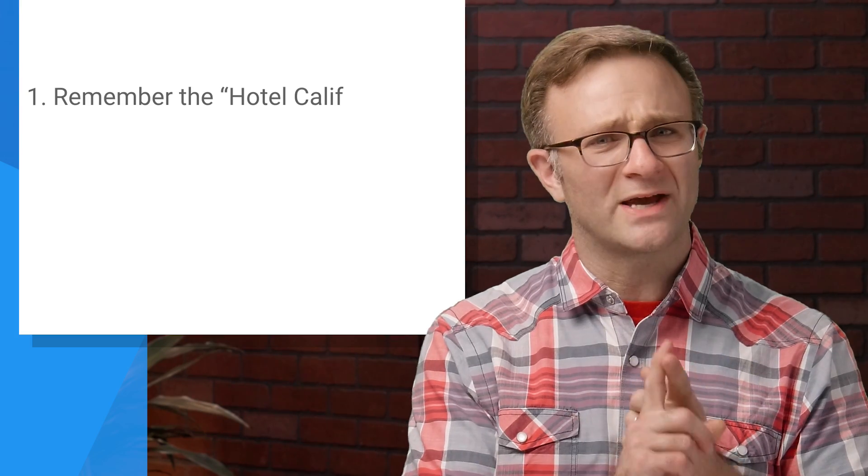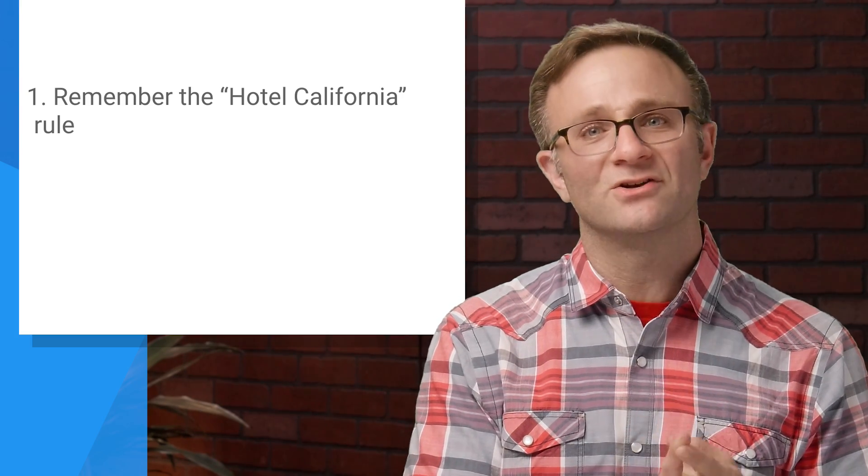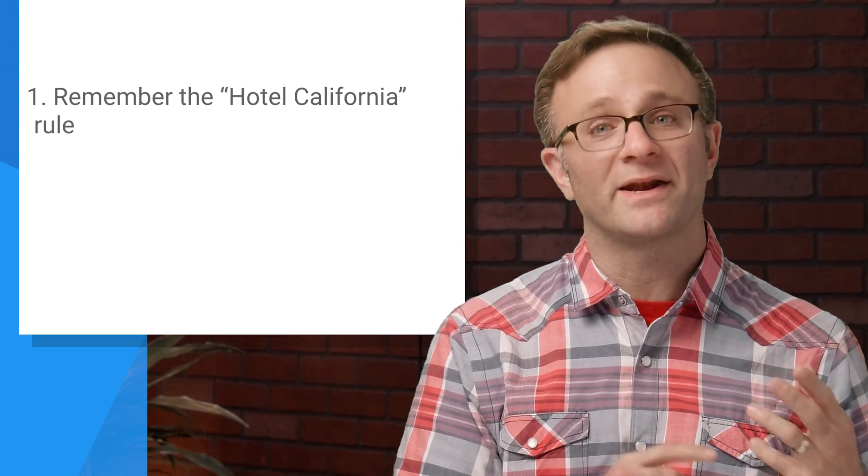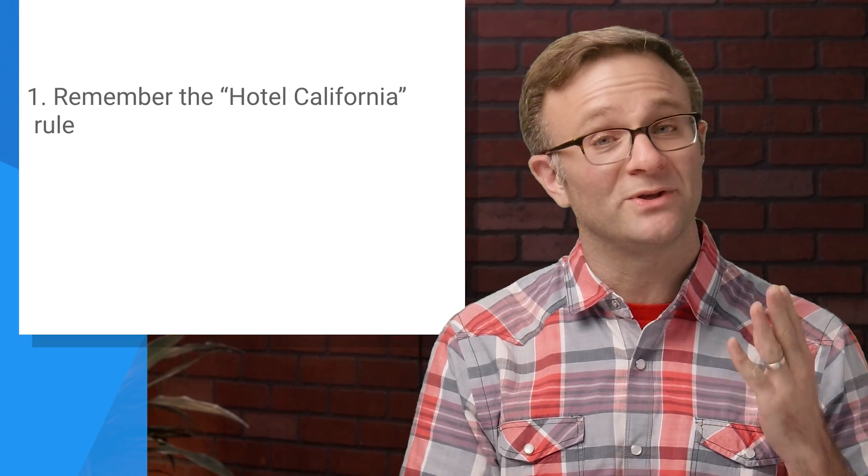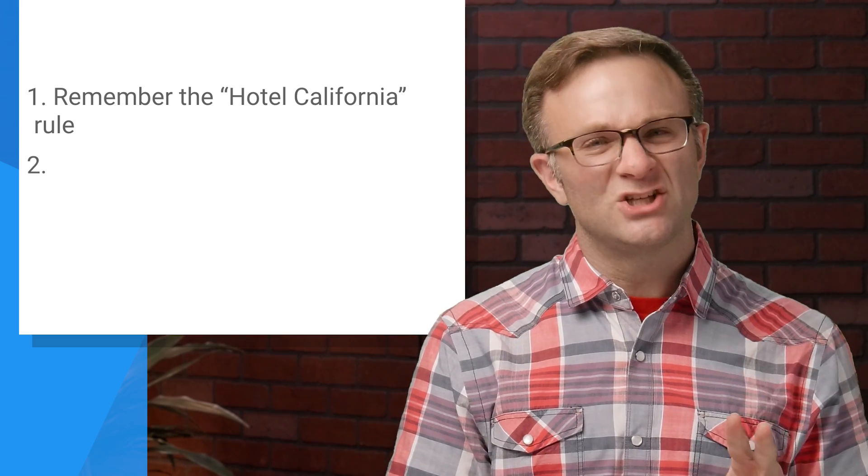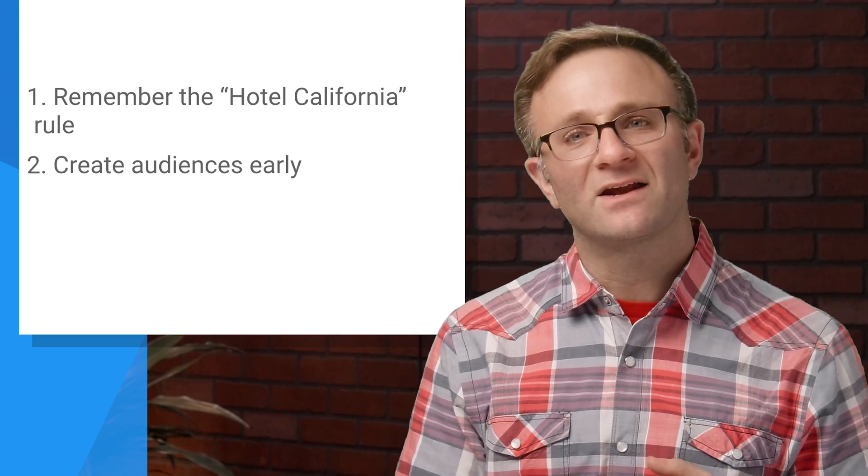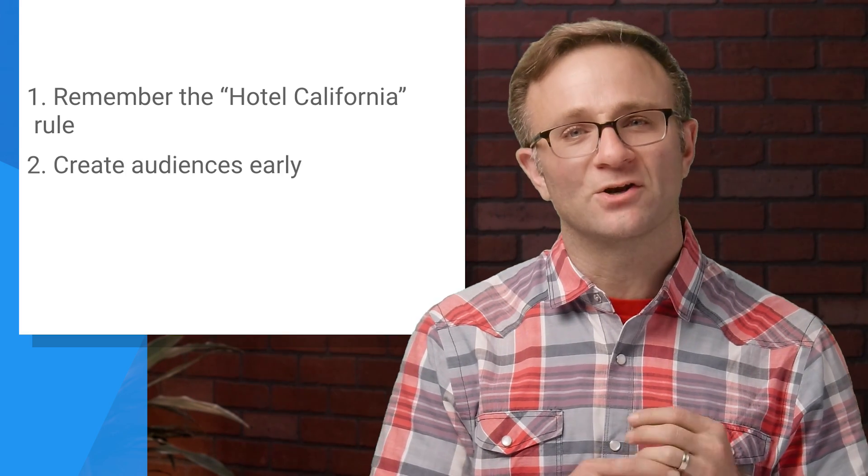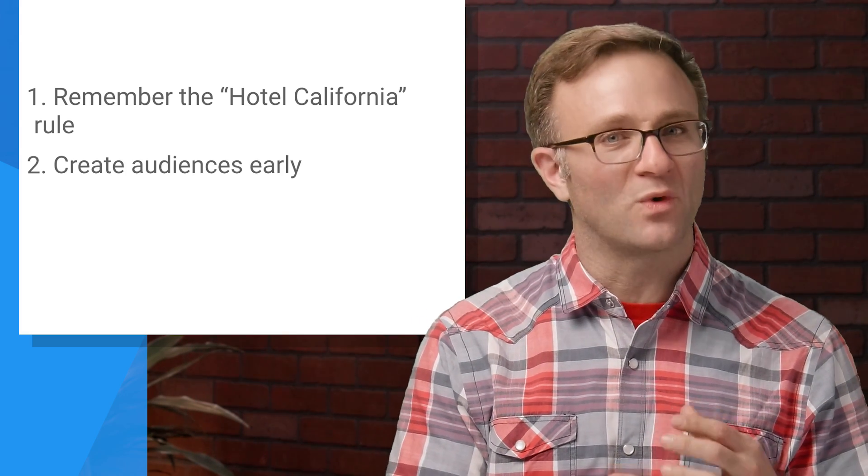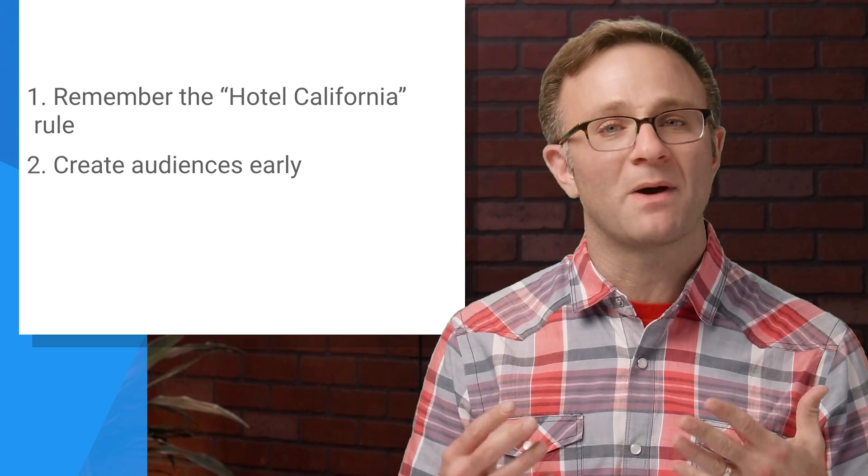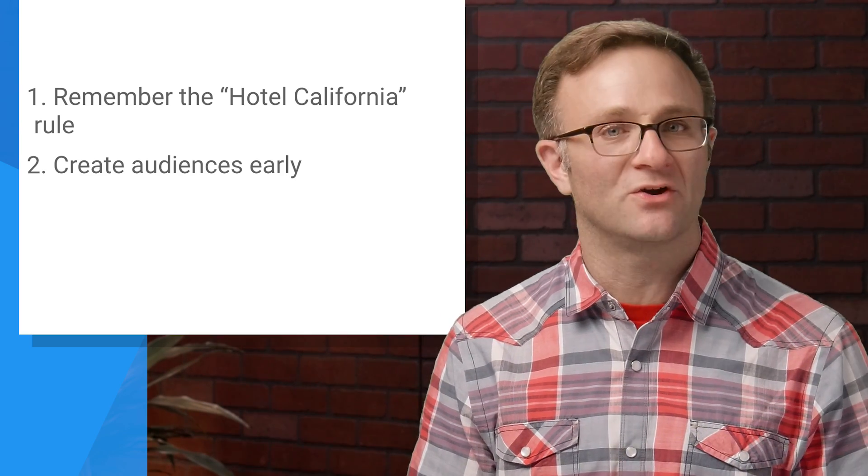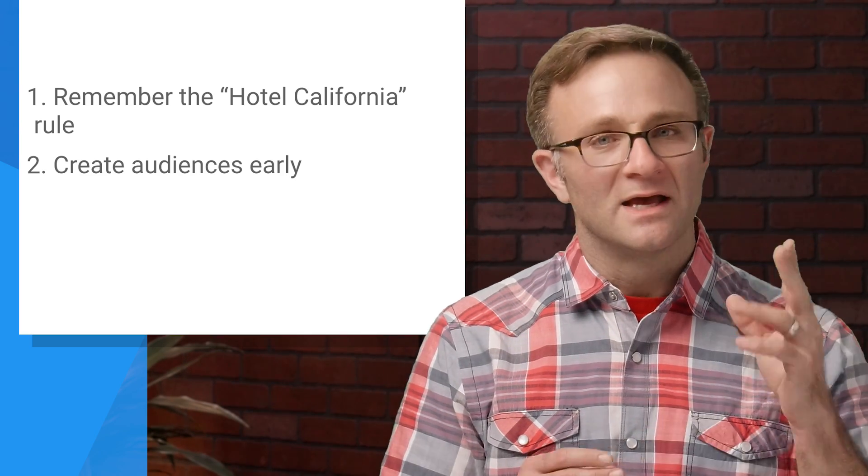So, my recommendation is when you first integrate Firebase Analytics: one, remember this Hotel California rule. It'll make it easier to understand what audience definitions will be useful in the long run. And two, early on in the process, add a handful of audiences that you're pretty sure you're going to want to use. This will ensure that they start populating as soon as people start using your app. So, with that in mind, let's add an audience to our app.